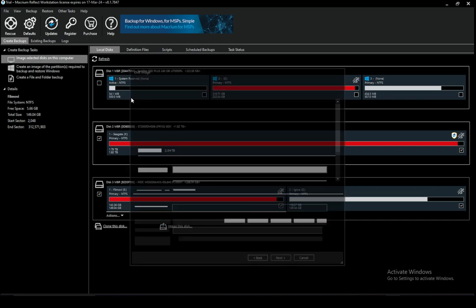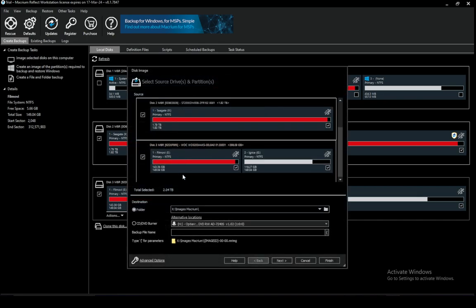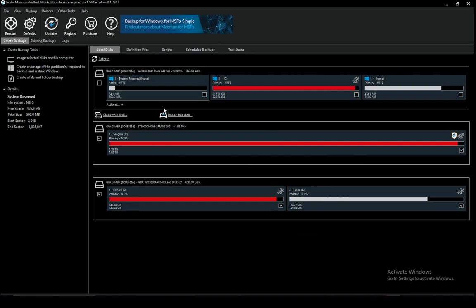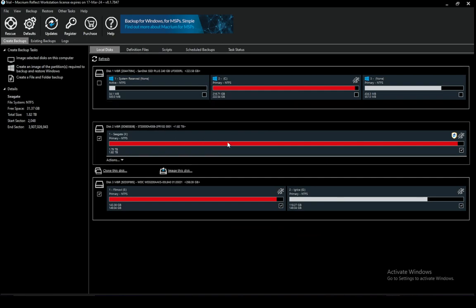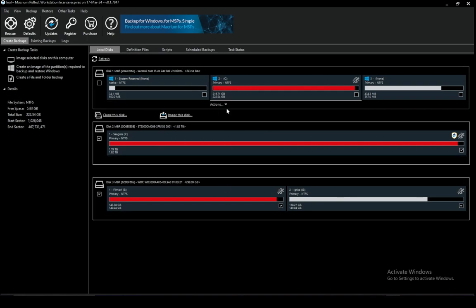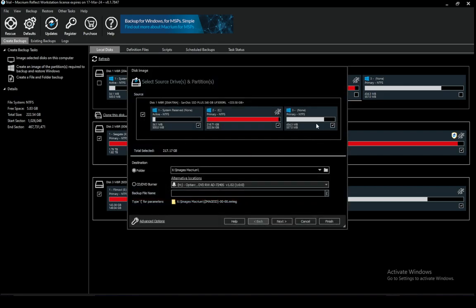You can also image disks which are on this computer by selecting them like this or you can just click on them here in the graphical user interface and select image this disk and of course select the actual partitions which you want.